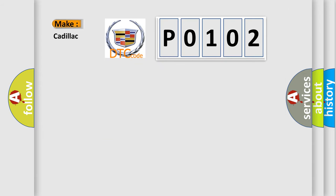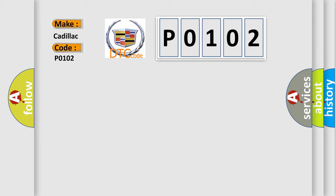So, what does the diagnostic trouble code P0102 interpret specifically for Cadillac car manufacturers? The basic definition is: